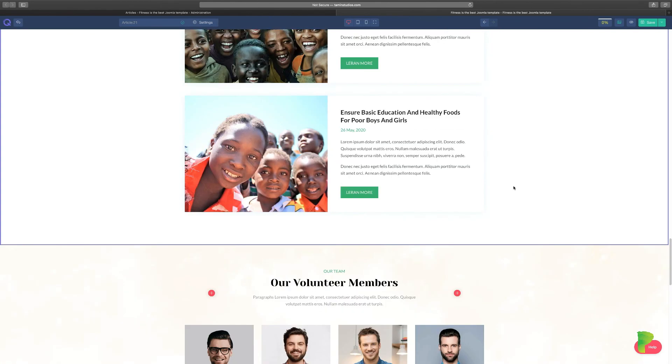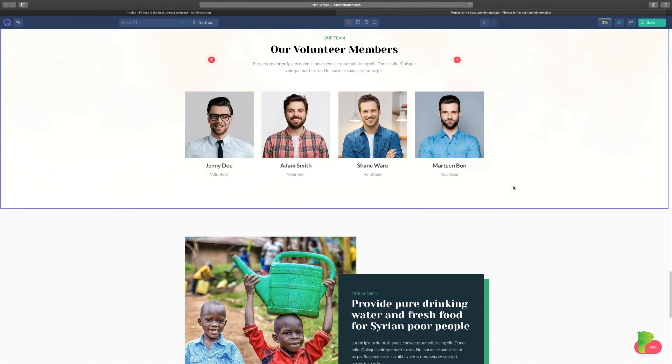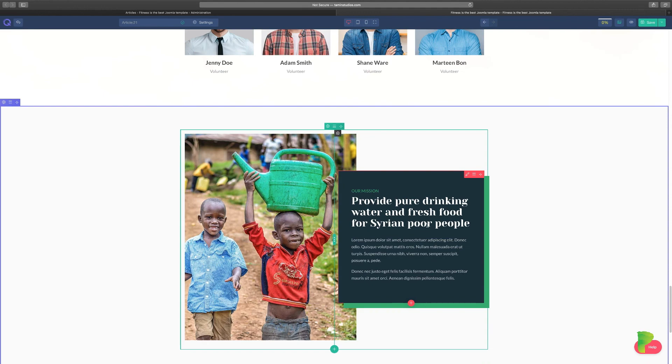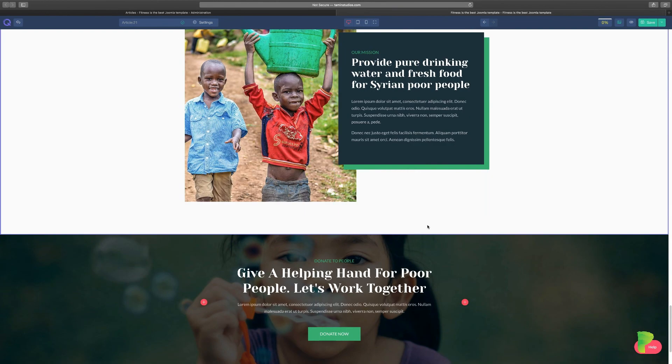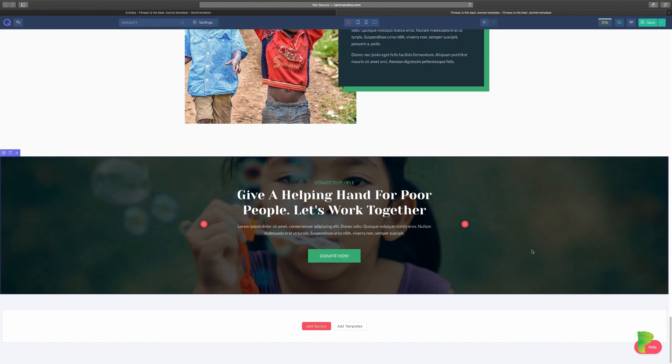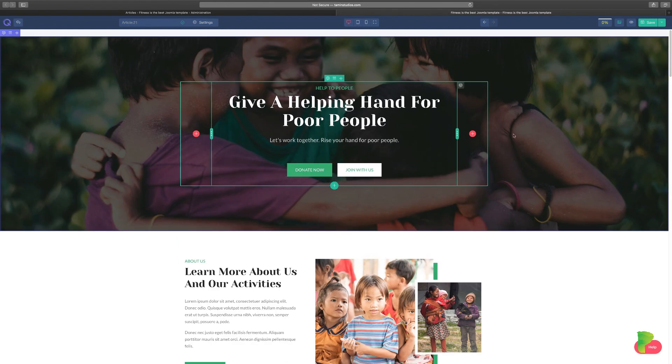And very simple, you scroll all the way to the bottom, you can change these images, you can put your staff. And just like this, you've created a high-end charity website for a nonprofit. You can click to donate, you can change the buttons here, you can change everything that you literally can see on this page.